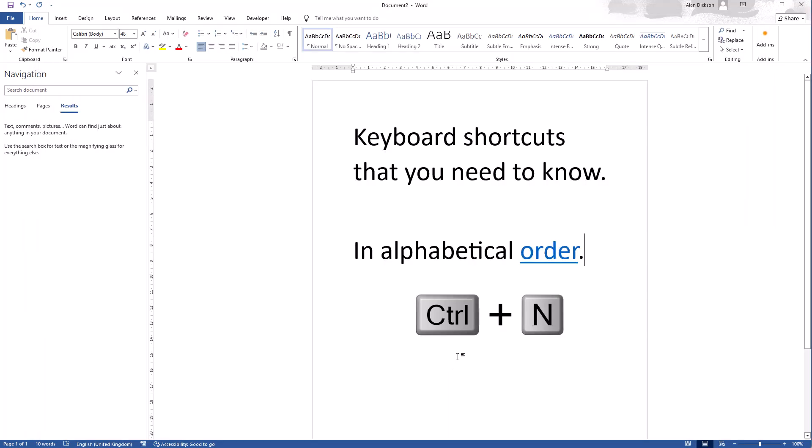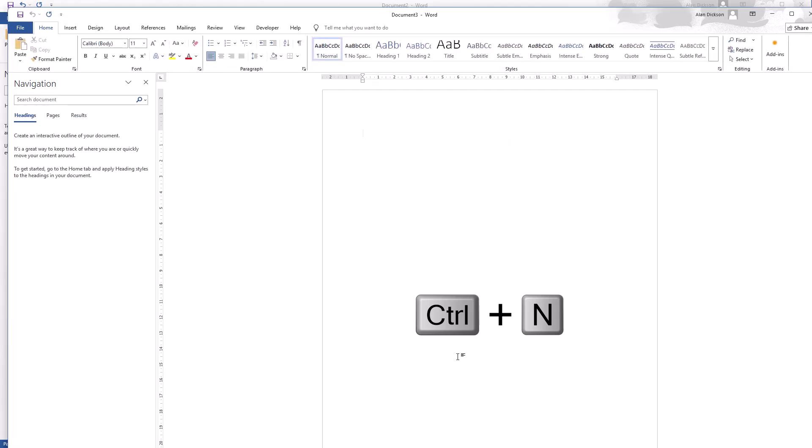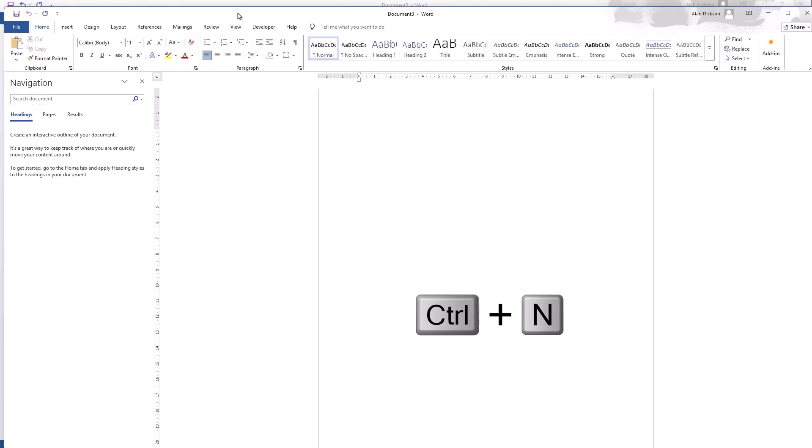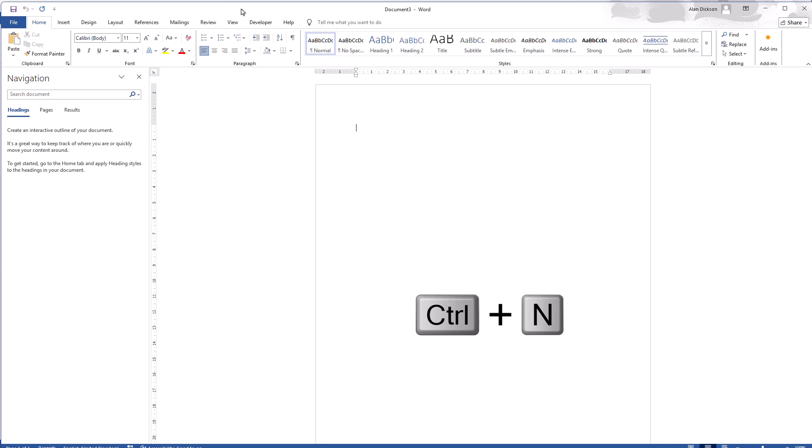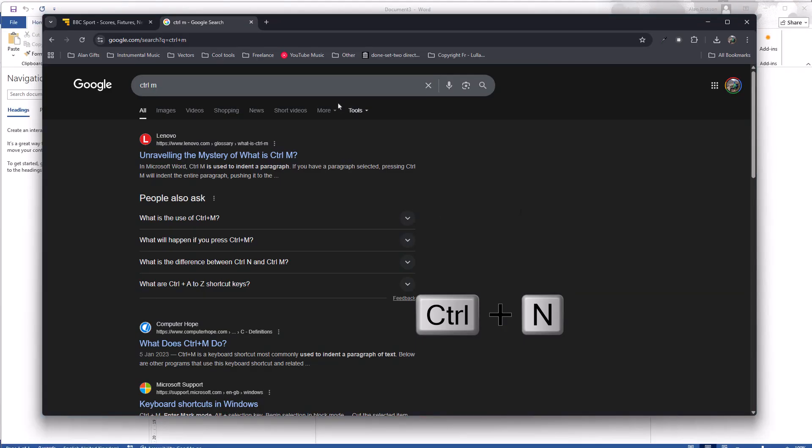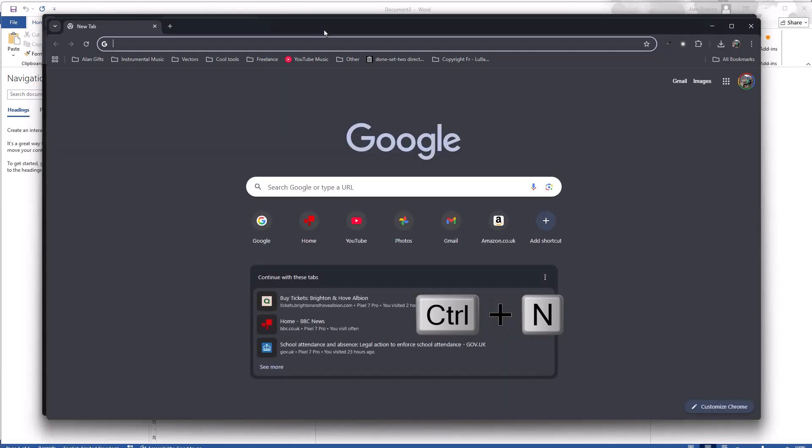Control N though. So N for November. What does Control N do? Control N is new. So there you go, Control N opens me a new Word document. If I go on to Chrome, Control N opens up a whole new Chrome window. So Control N is for new page or new something.